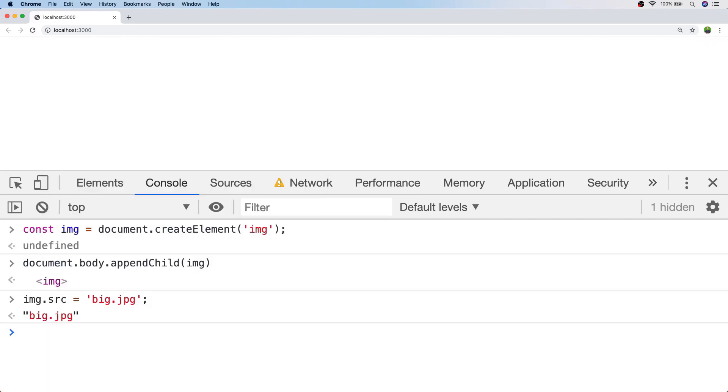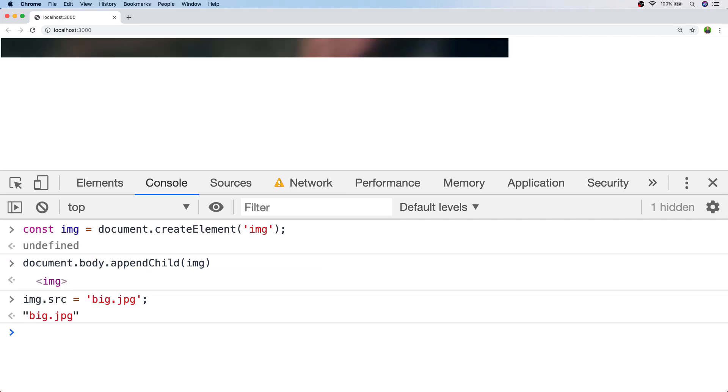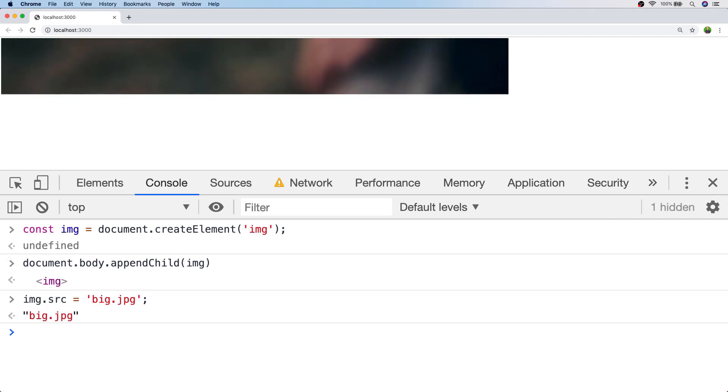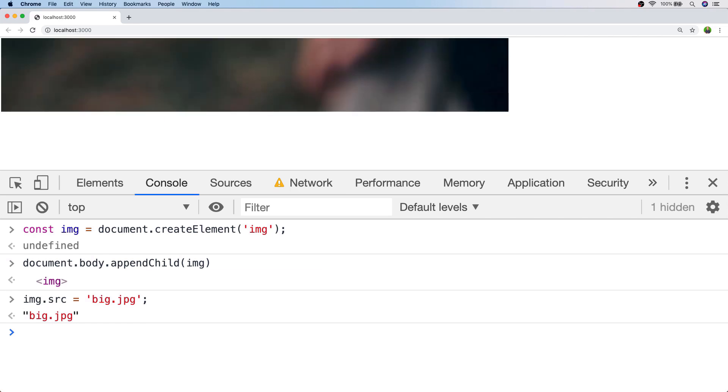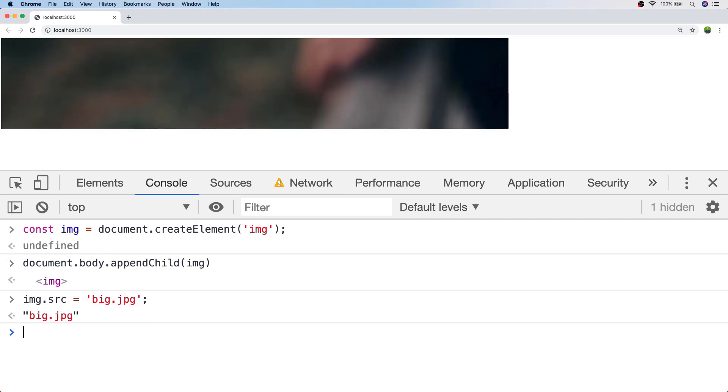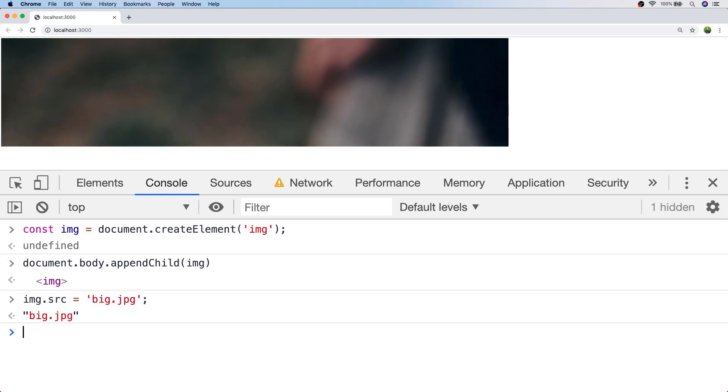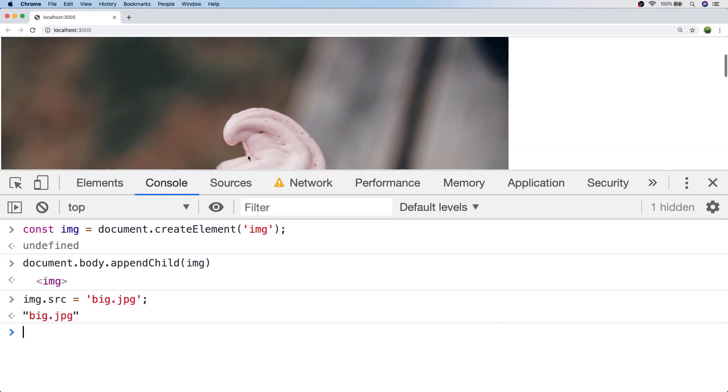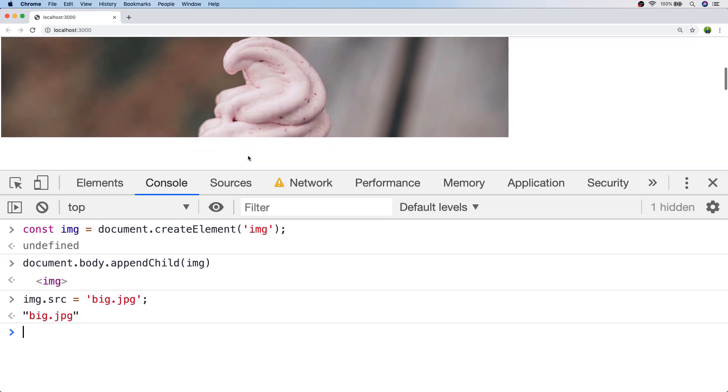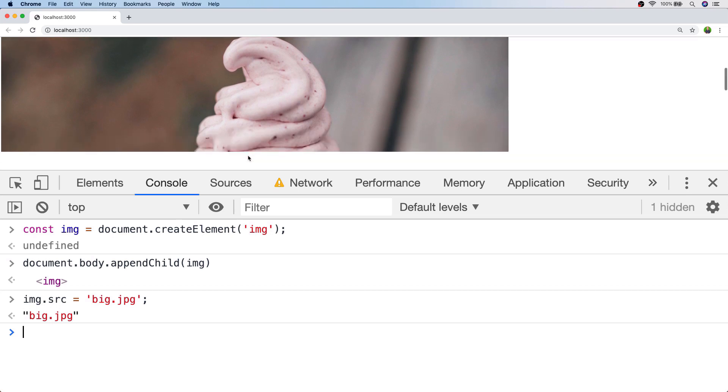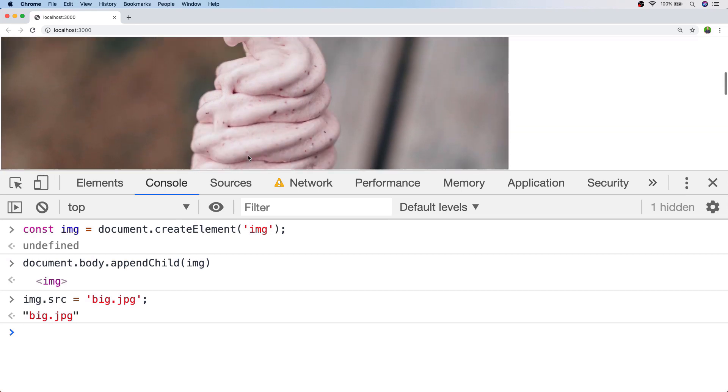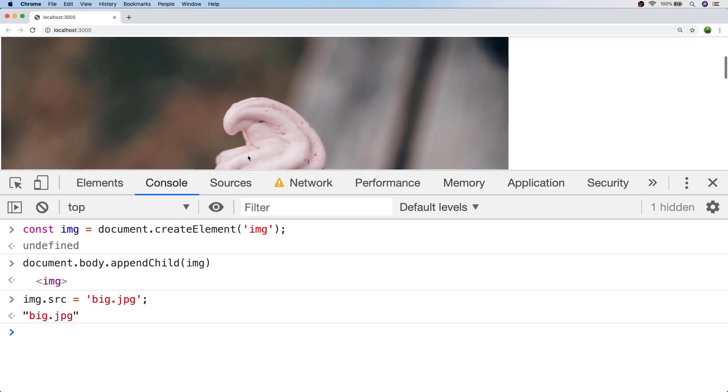This time I've set my network to simulate a slow 3G connection and if we load in a larger image you can see it takes quite a long time for the browser to actually render it as it's receiving data from the network. When it eventually loads you'll see a picture of an ice cream that's been loaded from the big.jpg image.